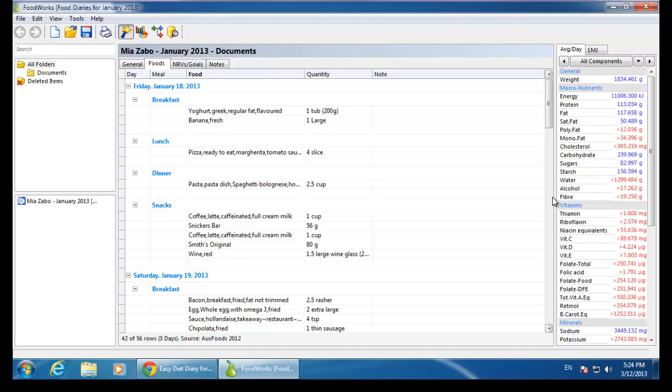I can see here in the analysis pane, to get a full nutrient analysis, I will need to replace each Ausbrands food with a generic Ausfoods equivalent. I can identify which foods are from Ausbrands by clicking on the food and viewing the status bar at the bottom.